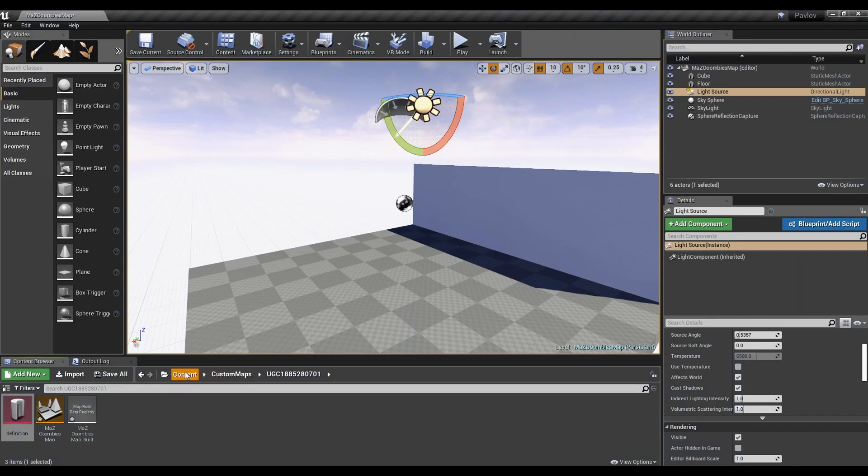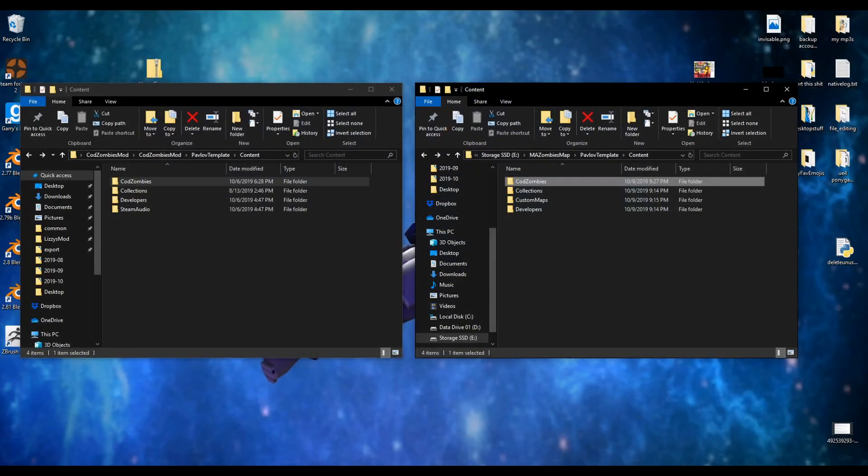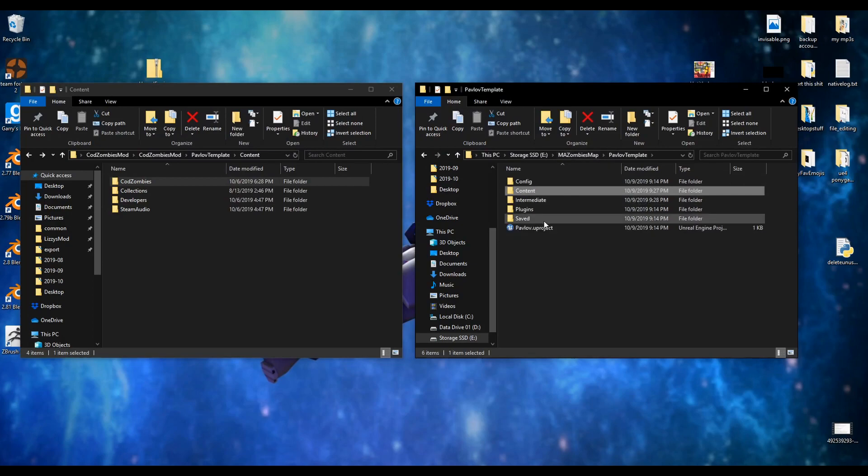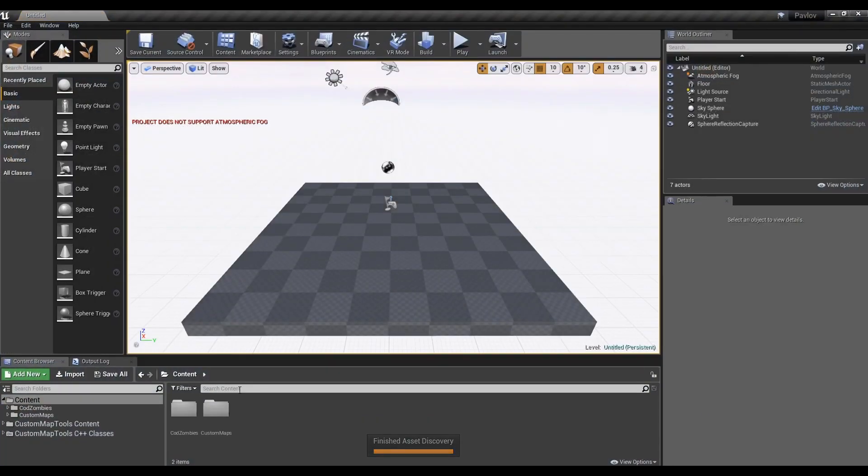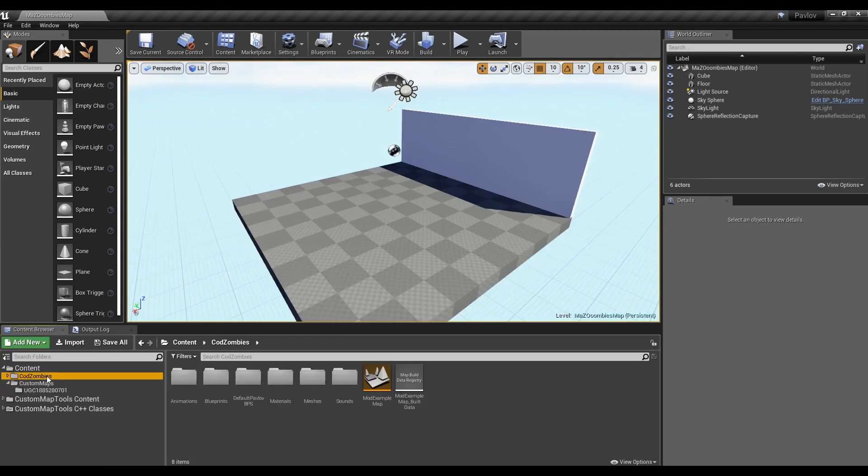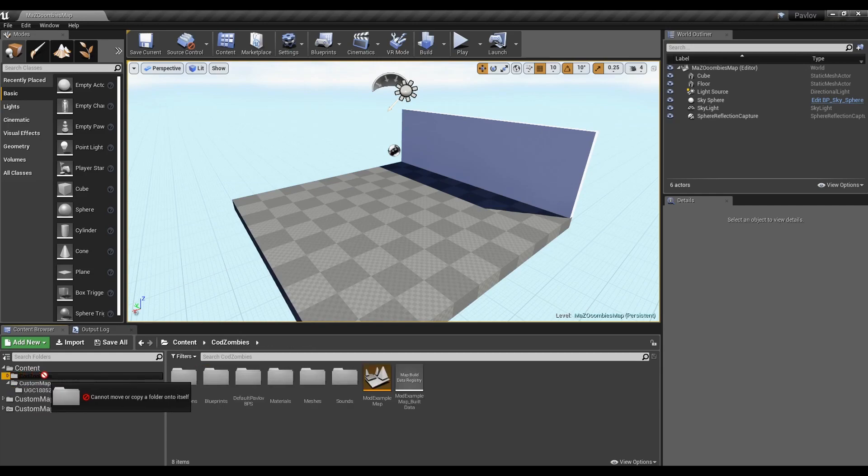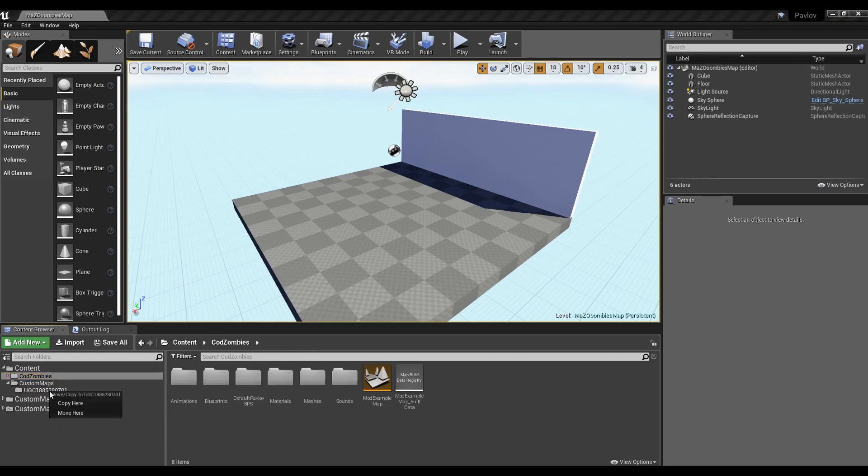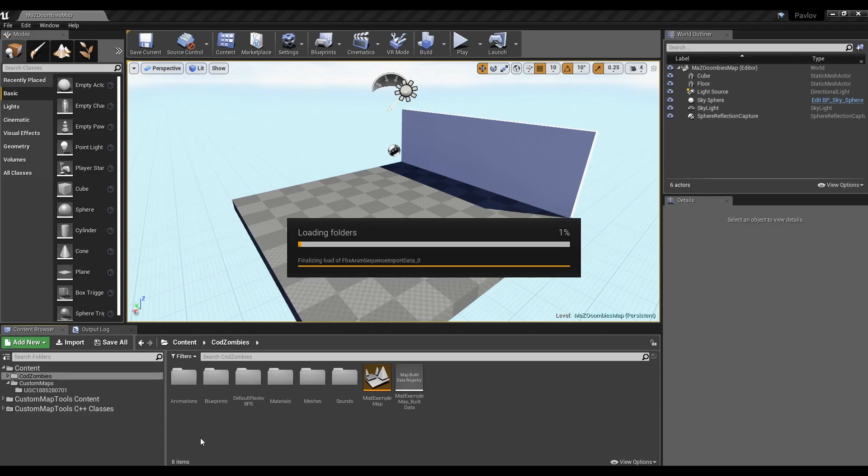You might have to restart Unreal Engine for the content to show up. Save before leaving. You should now be able to see the contents of the Custom Zombies game mode. Like mentioned, if something's not in the UGC folder, it won't upload. So now we need to click and drag the COD Zombies folder into the UGC folder.